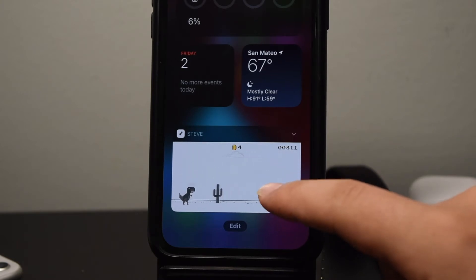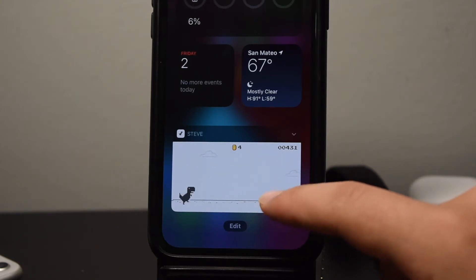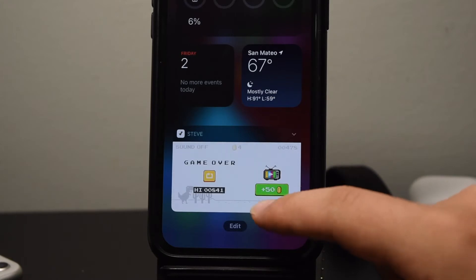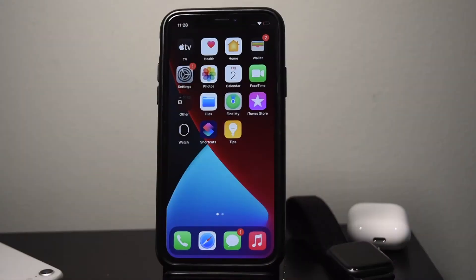It has finally come to iOS in widget form. Oh, I died. What's up guys, it's Thomas here.